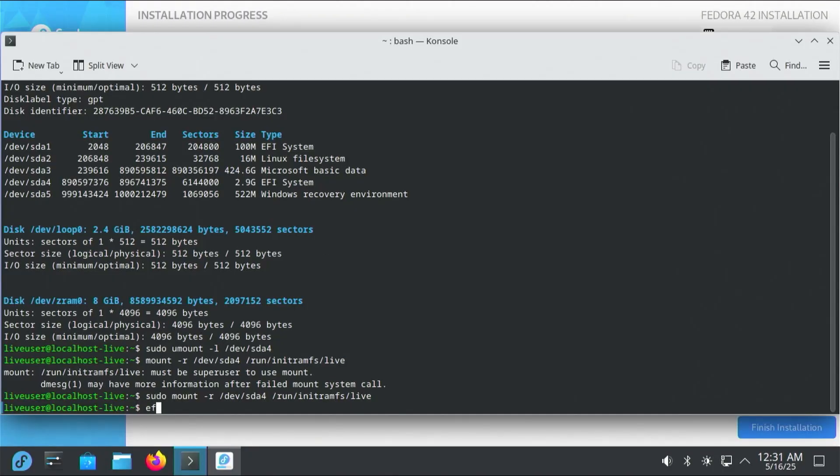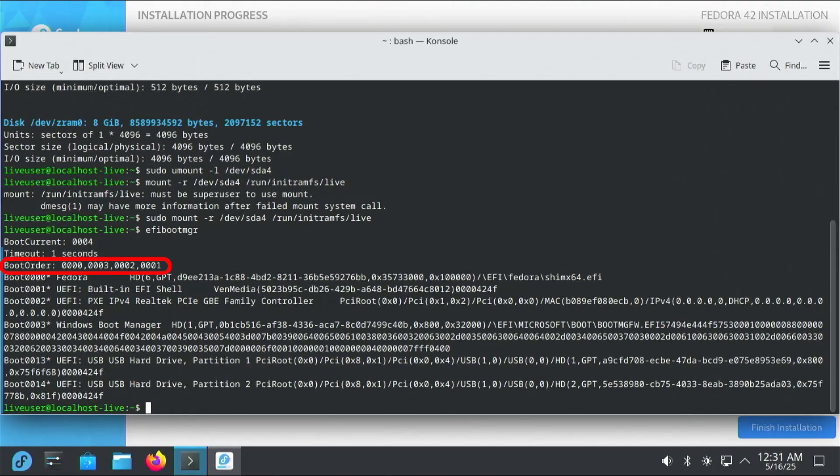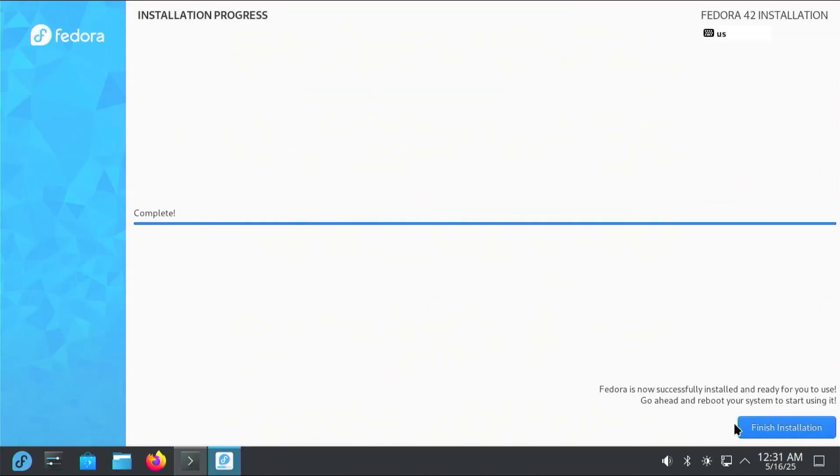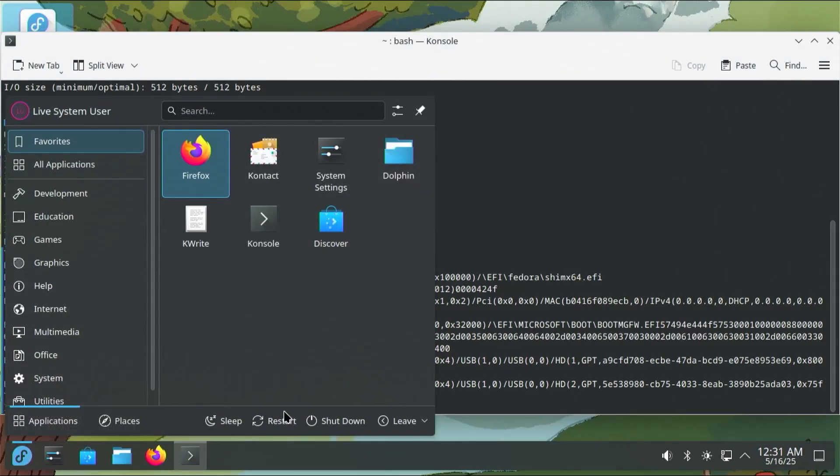I'm going to type in efibootmgr. We see the boot order. It says boot 0000 is Fedora. So it should automatically boot into Fedora. But to make sure, I'm going to go into the BIOS just to confirm. Finish installation. And restart.